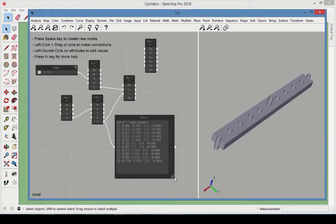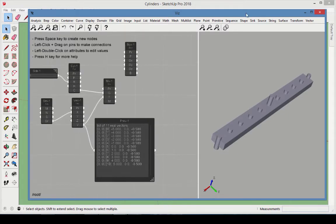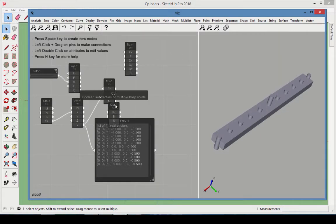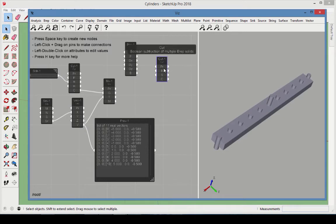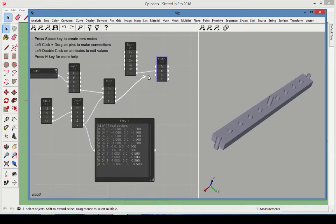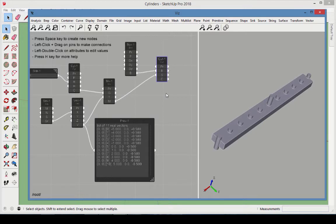A Boolean cut operation is needed to remove the cylinders from the box. Choose Shape Cut. The box is the object, or BREP, to cut, and the 11 moved cylinders are the cutting BREPs.